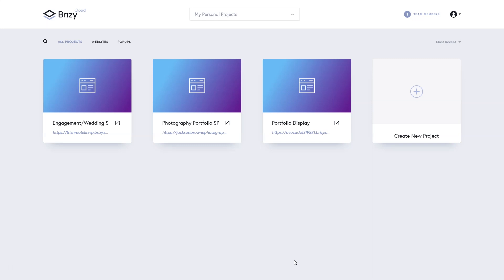And this is the builder that you can use to build out your website. For external pop-ups, we have another video on that. I'm here within my dashboard and for this tutorial let's create a new project.